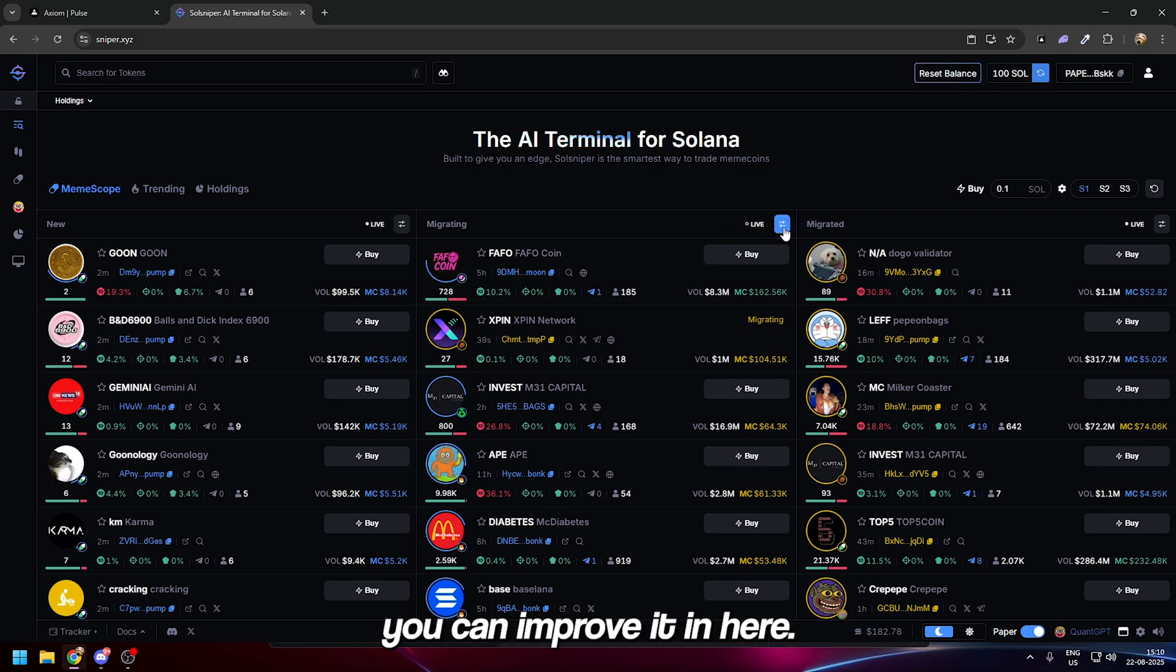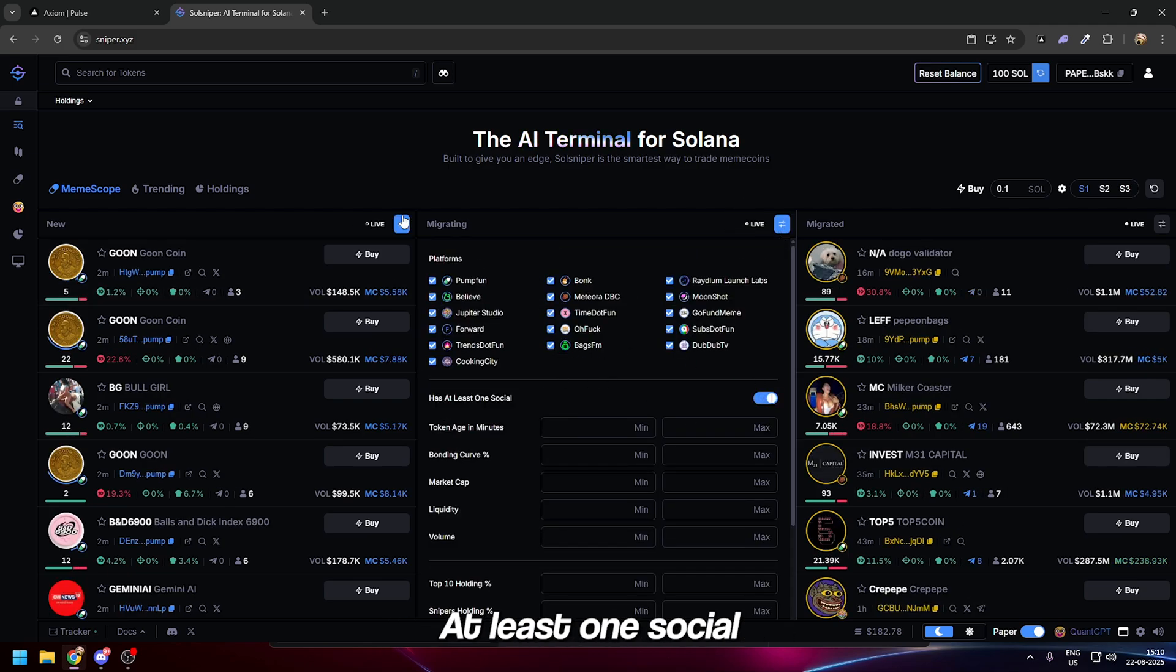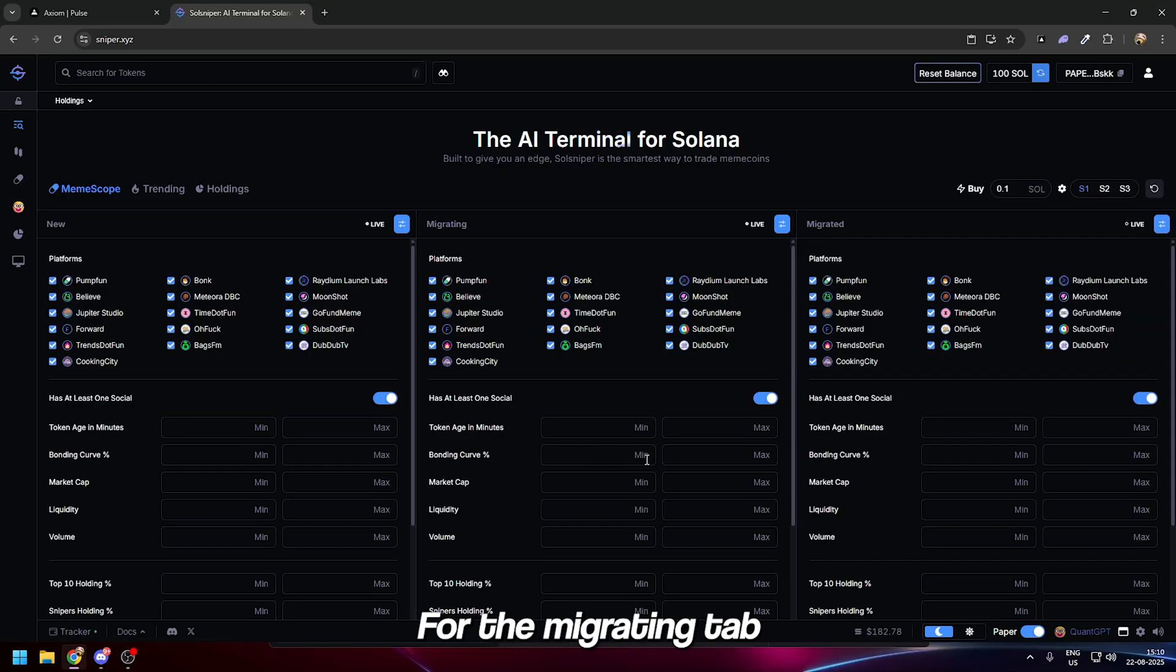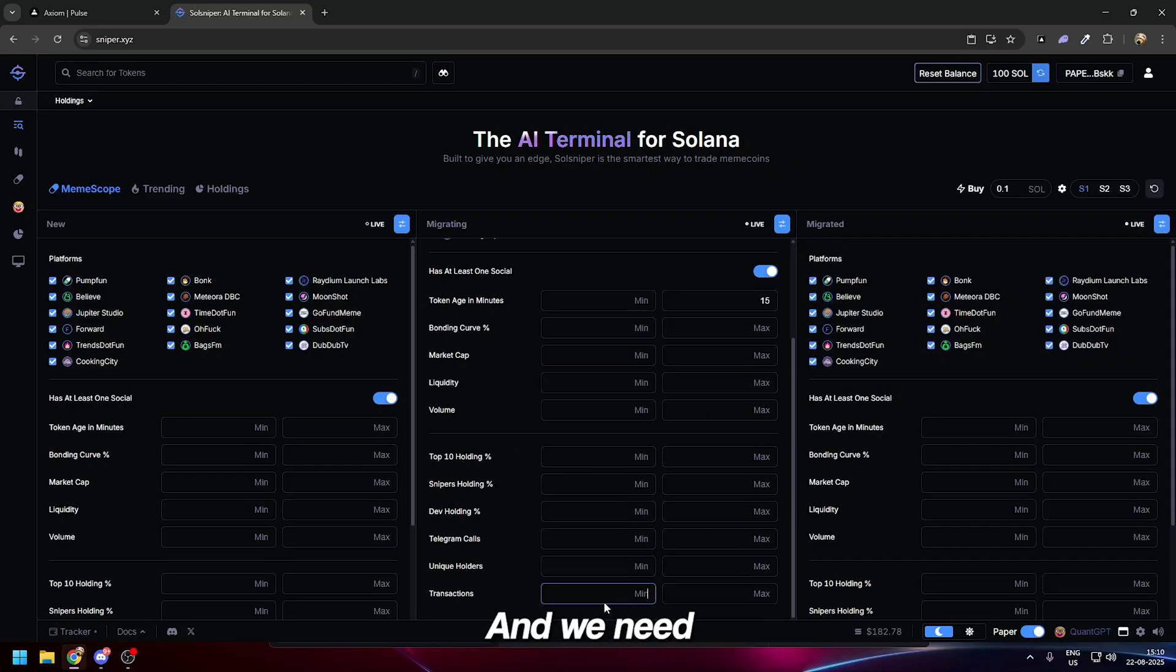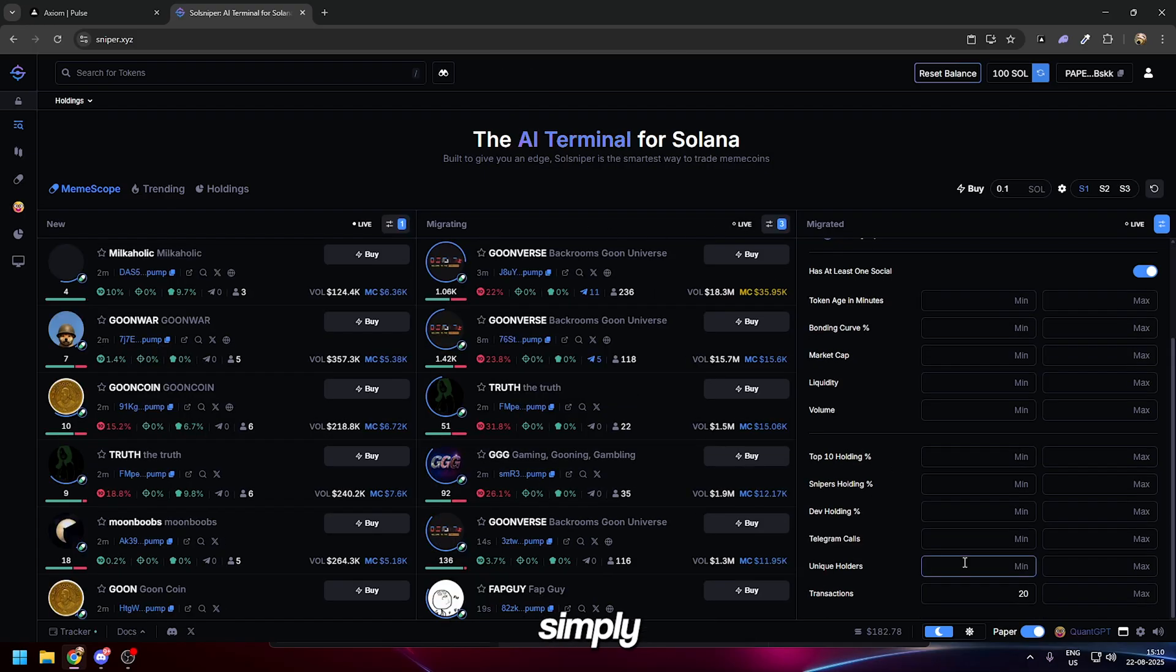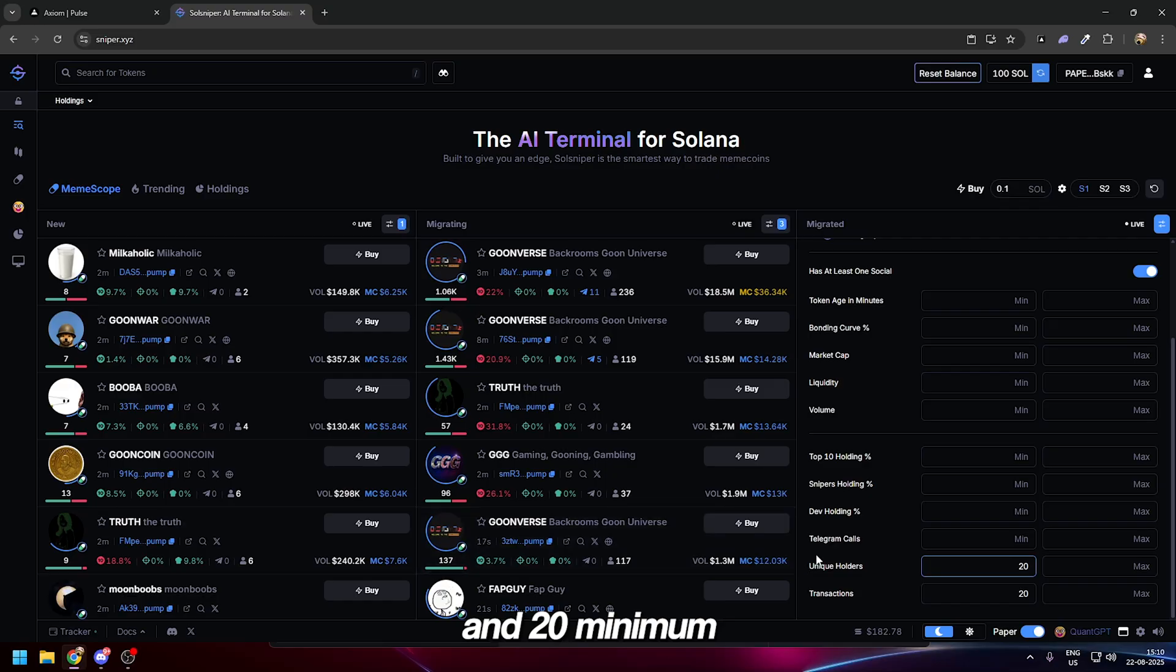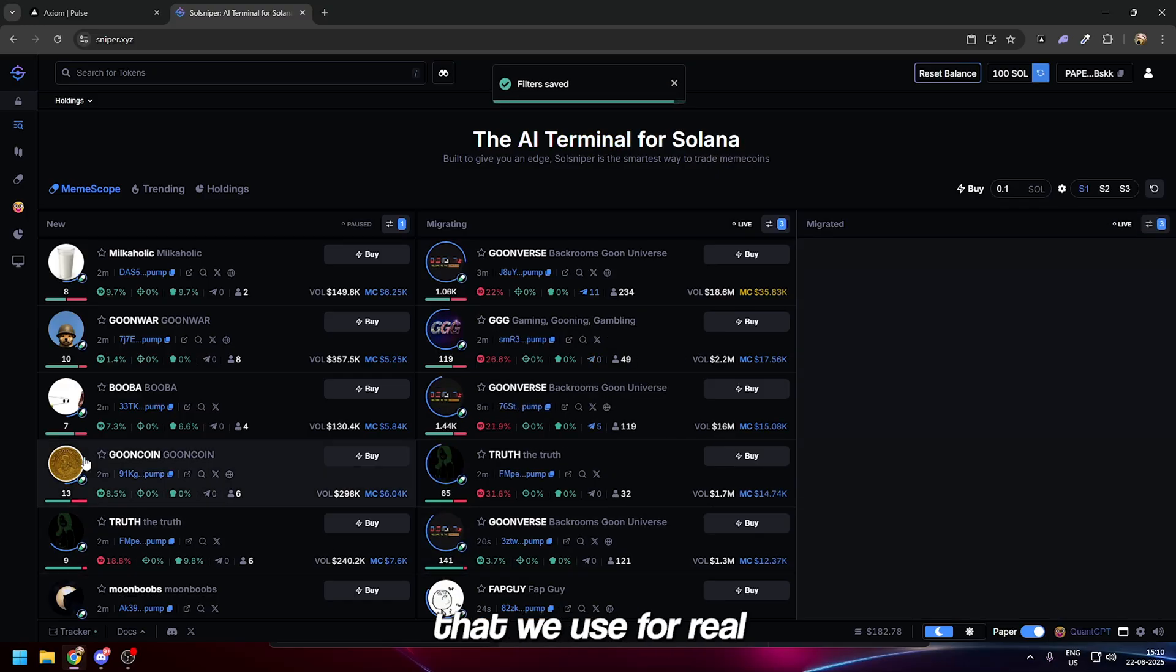We're going to keep it very simple for the filters: at least one social on all of these. For the migrating tab, token age we need at least 15 minutes max, and about 10 transactions. New pairs we'll leave as is.